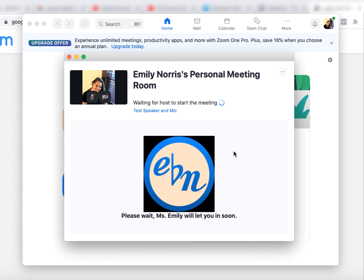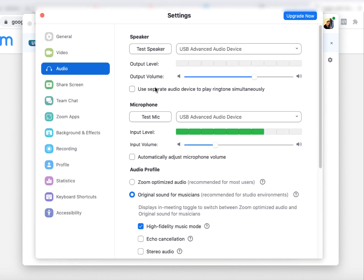All right, so it's going to say waiting for the host to start the meeting. Okay, so while you're waiting, this is a great time. You can test the speaker and mic, so you're going to click that and it's going to open your audio settings.